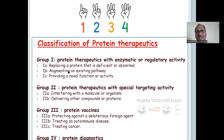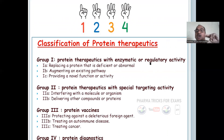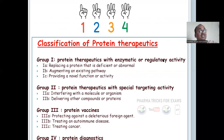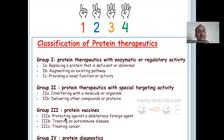Classification of protein therapeutics — very beautiful and intelligent classification. Four groups: Group 1 — protein therapeutics with enzymatic or regulatory activity; Group 2 — protein therapeutics with special targeting activity, like a bullet hitting a target in the body; Group 3 — protein vaccines; Group 4 — protein diagnostics.